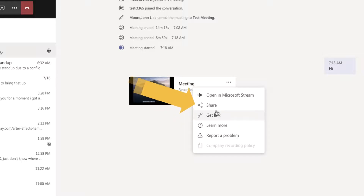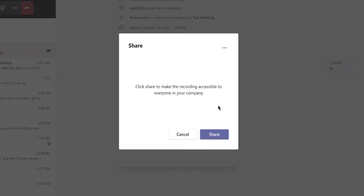If I want to share this with the entire company, I can click the share button and that will make the video accessible to everyone at Cerner. So if this is a general meeting that I want to share broadly — because I'm doing a demo that anyone can see — I can click share, grab a link, and post that on Yammer, post it on SharePoint, or somewhere else.